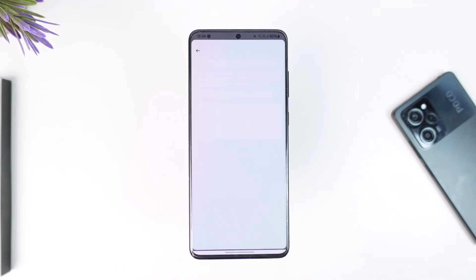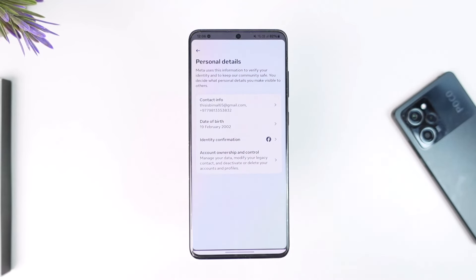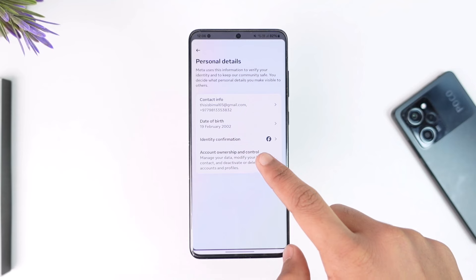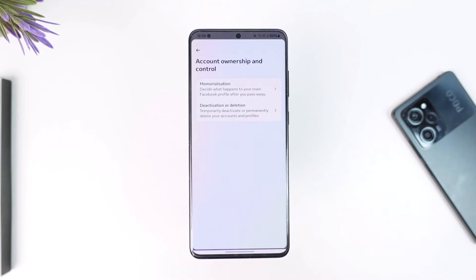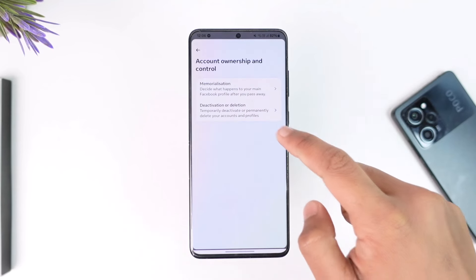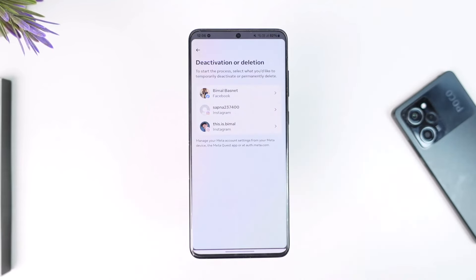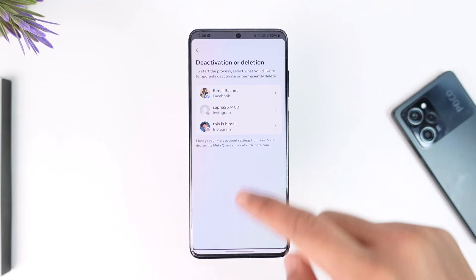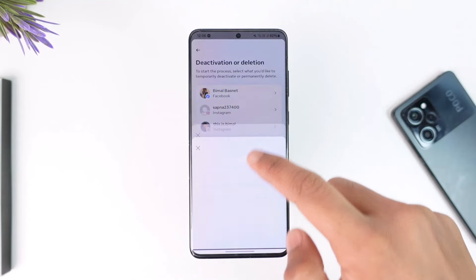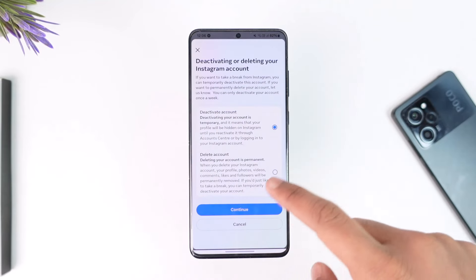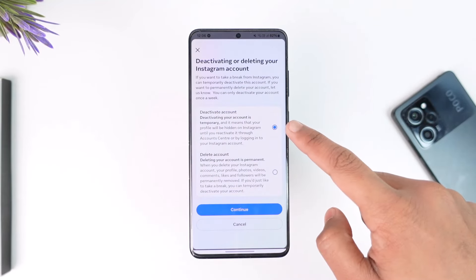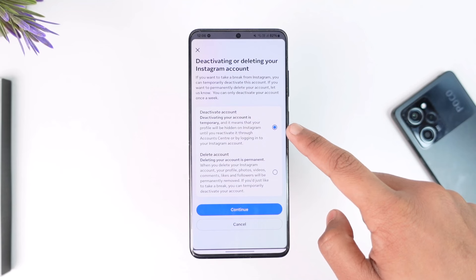From Personal Details, go to Account Ownership and Control. From Account Ownership and Control, go to Deactivation and Deletion. From here, simply select your Instagram account and select Deactivate Account, which will already be selected by default.